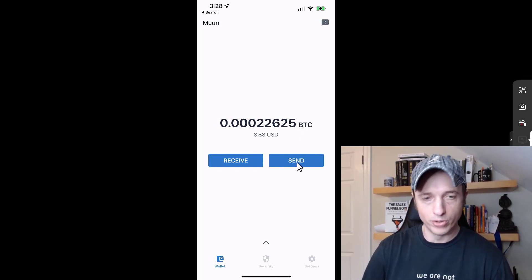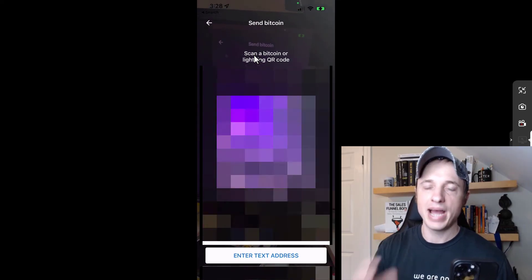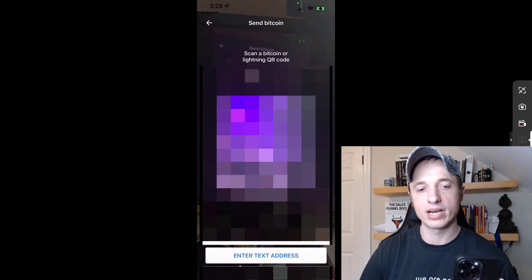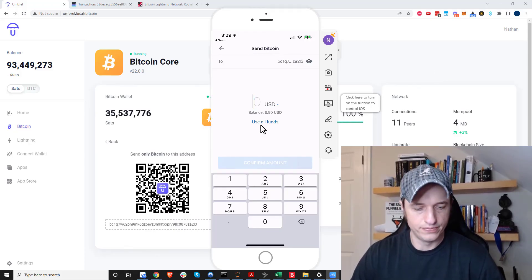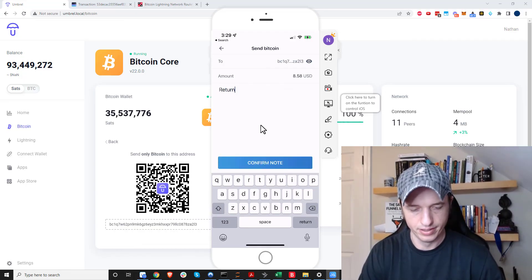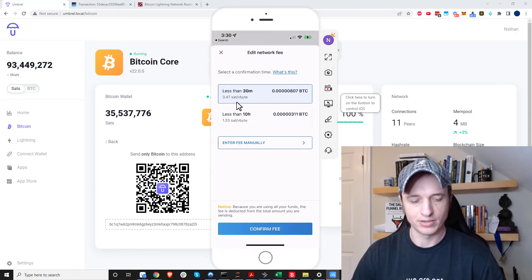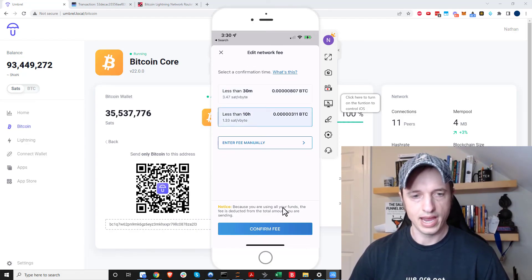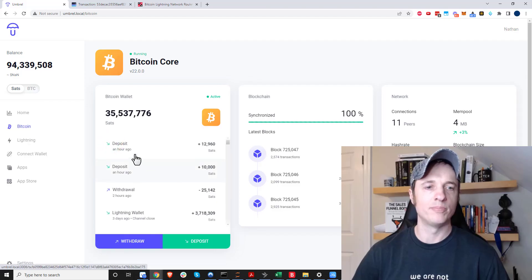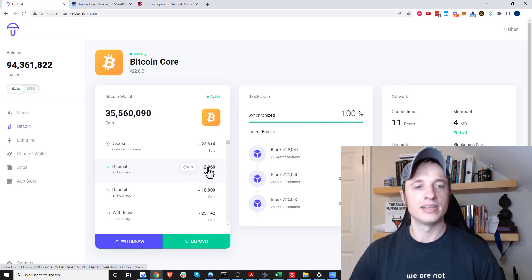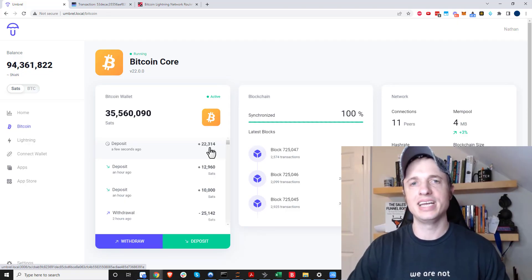Now I'm going to send it from Moon Wallet. I tap Send and I have the option to send to either a Bitcoin or Lightning QR code. Since I'm sending back to the Bitcoin main chain, I'll scan a Bitcoin wallet QR code. I select 'Use All Funds' and confirm. I have the network fee which I can adjust — I'll select less than 10 hours and confirm the fee, then tap Send. Now my Bitcoin is leaving the Lightning network and coming back onto the main chain. I've made some money thanks to my lucky gambling. That pretty much summarizes this video — hopefully you found it helpful. Likes, comments, and subscribes are greatly appreciated. Have a great rest of the day.